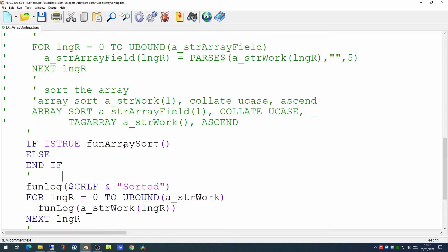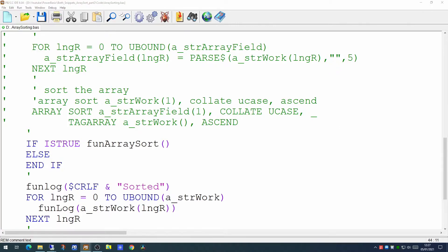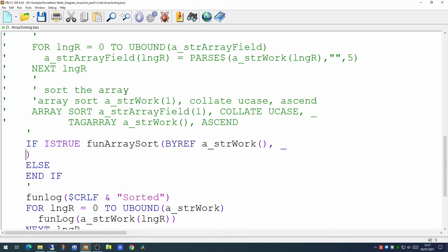So our new array sort command will want to create a separate library. What kind of parameters will this function actually need? Well it'll need to know the array we actually want to sort so we'll give that in as the first parameter in this case str work. Now we'll need to know what kind of sort type it's going to be. Is it going to be a string sort? Is it going to be a long? Is it going to be a double? A single? Or a currency?